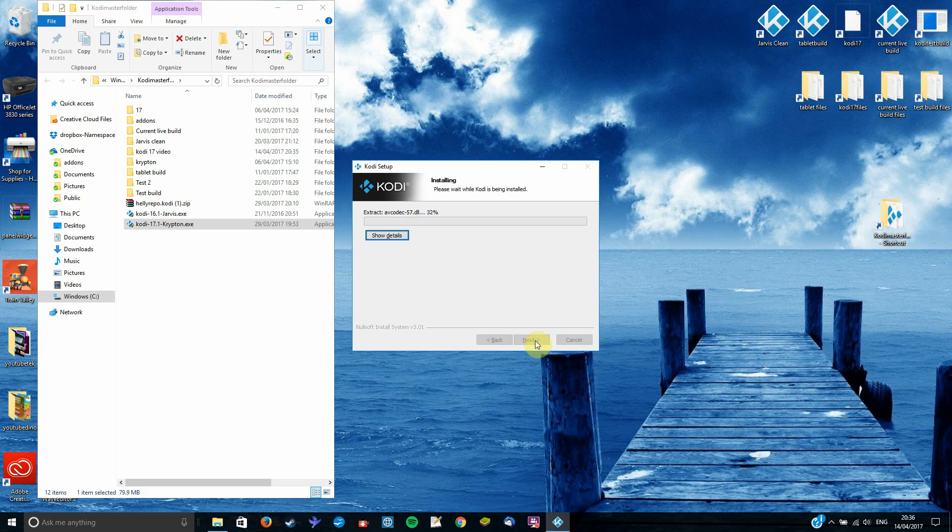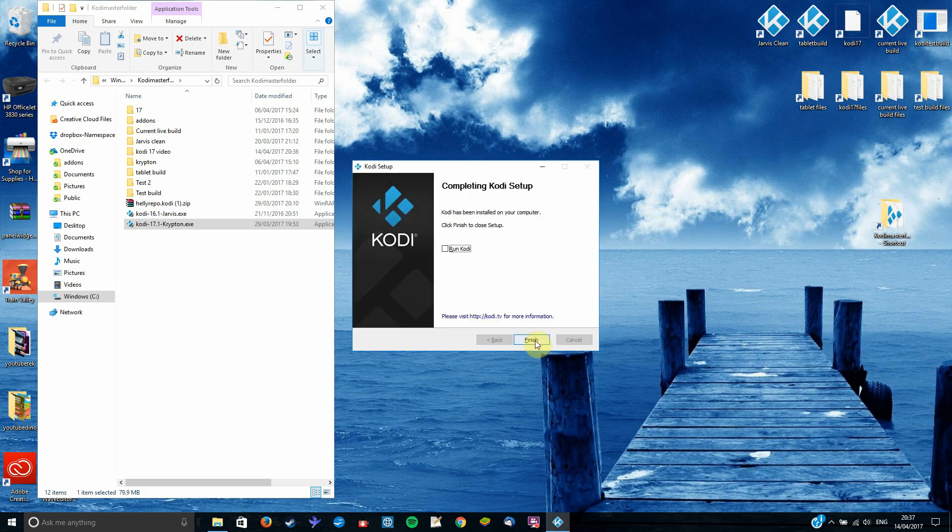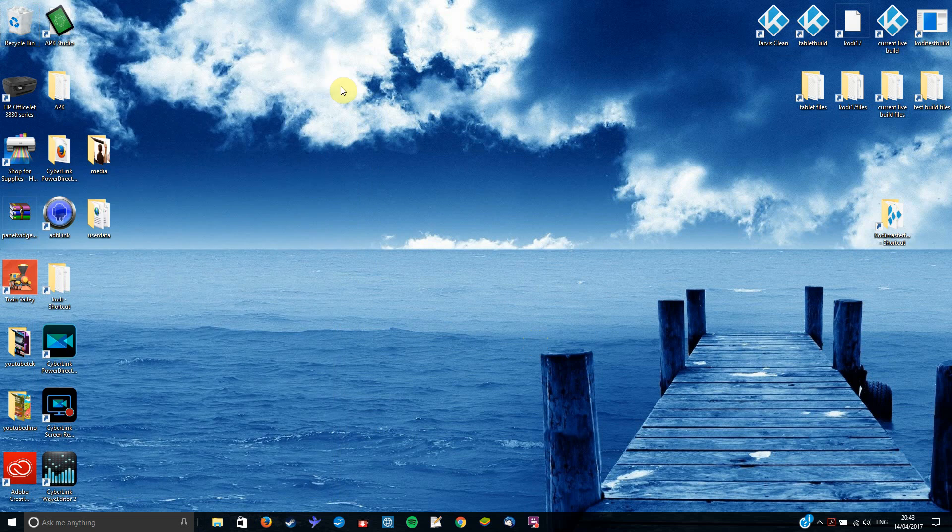So I'm going to hit next on these. And then we'll just let it extract. Okay. So it's important now that we do not run Kodi. I must make that clear. Do not run Kodi. Okay. So we've installed Kodi. Once again make sure we don't run it. Make it by accident.